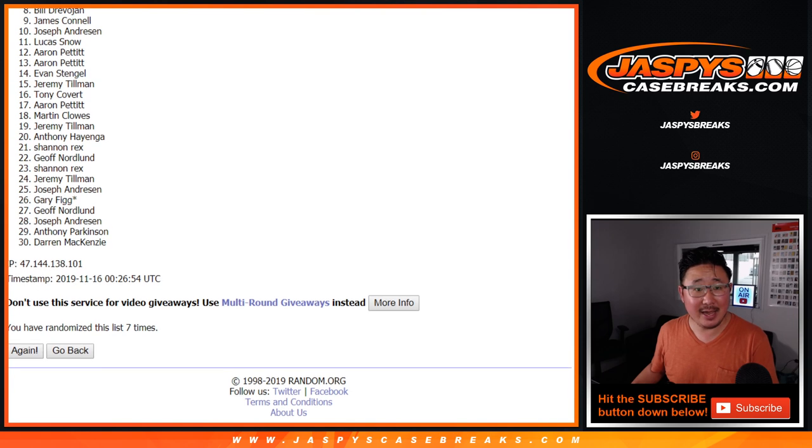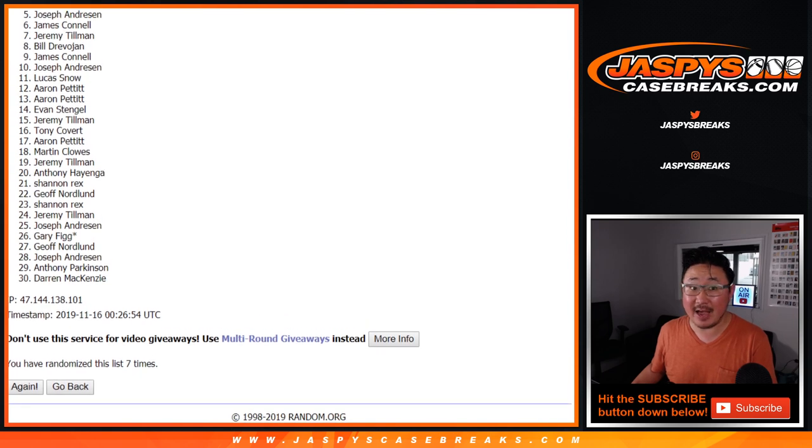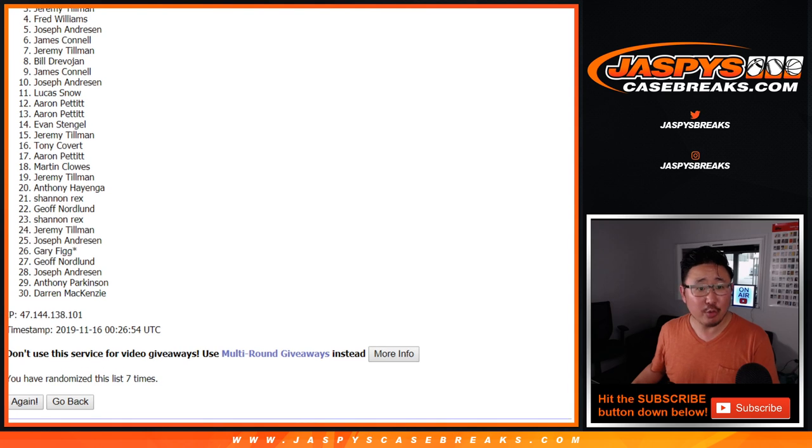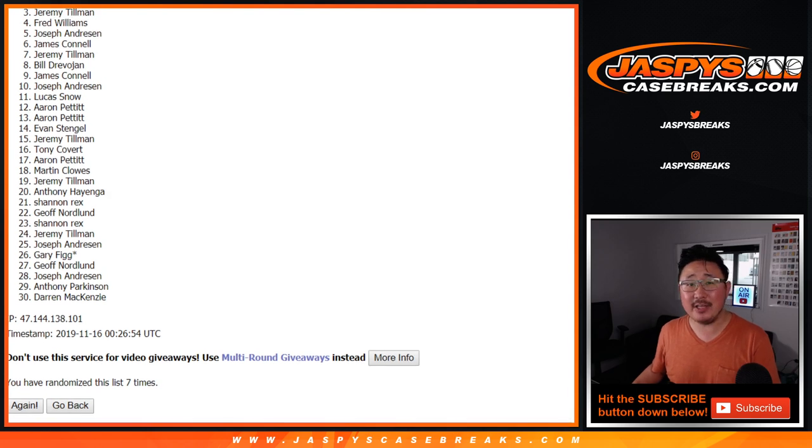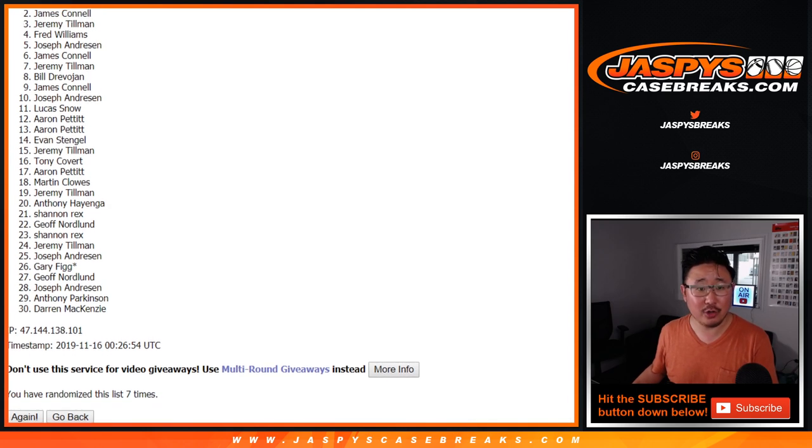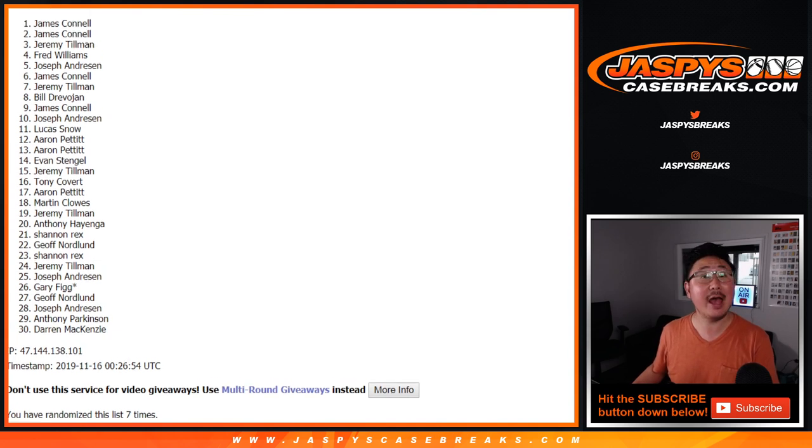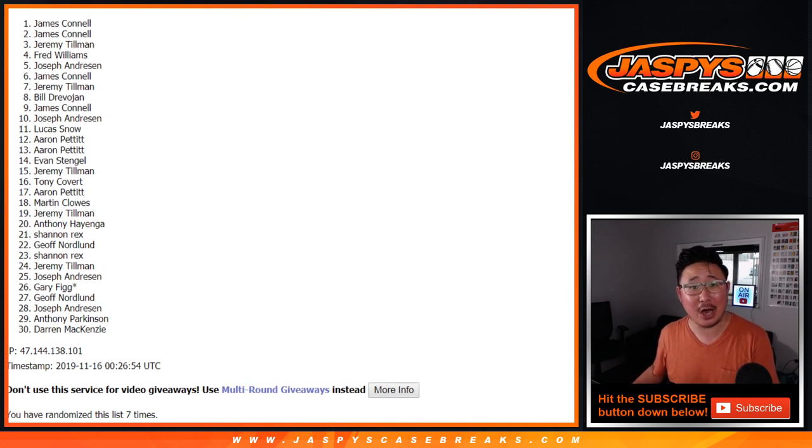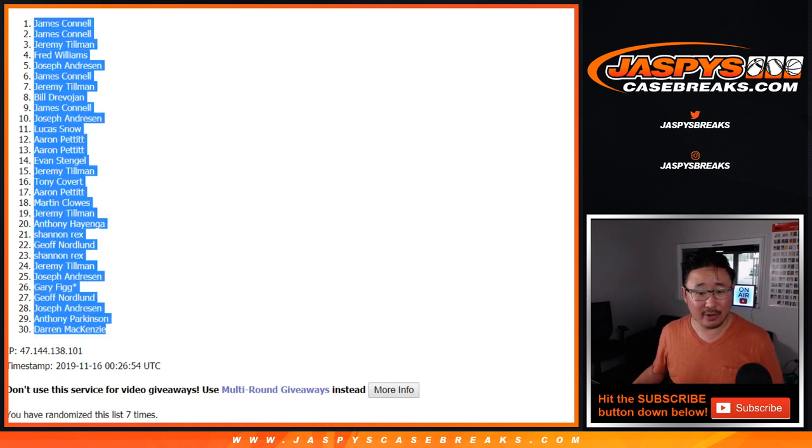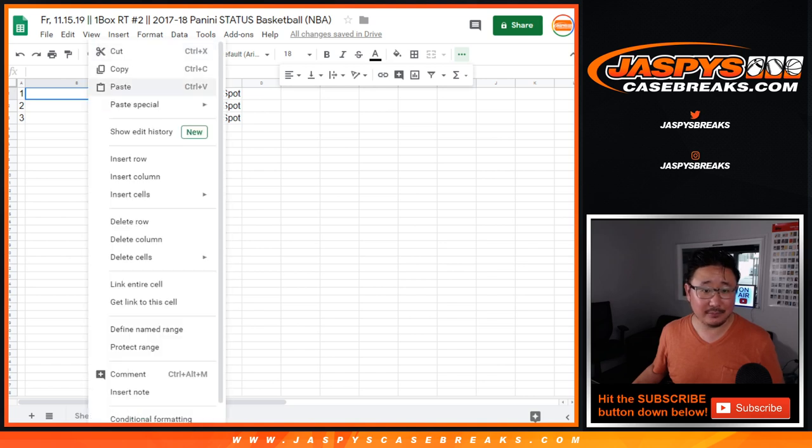Ten, nine, eight, seven, six, five, four, three. Jeremy Tillman, congrats, you got a mixer spot. Two, James Connell, congrats to you, you got a mixer spot. And another mixer spot for James Connell. Wow, two out of the three for you. You are a lucky duck.